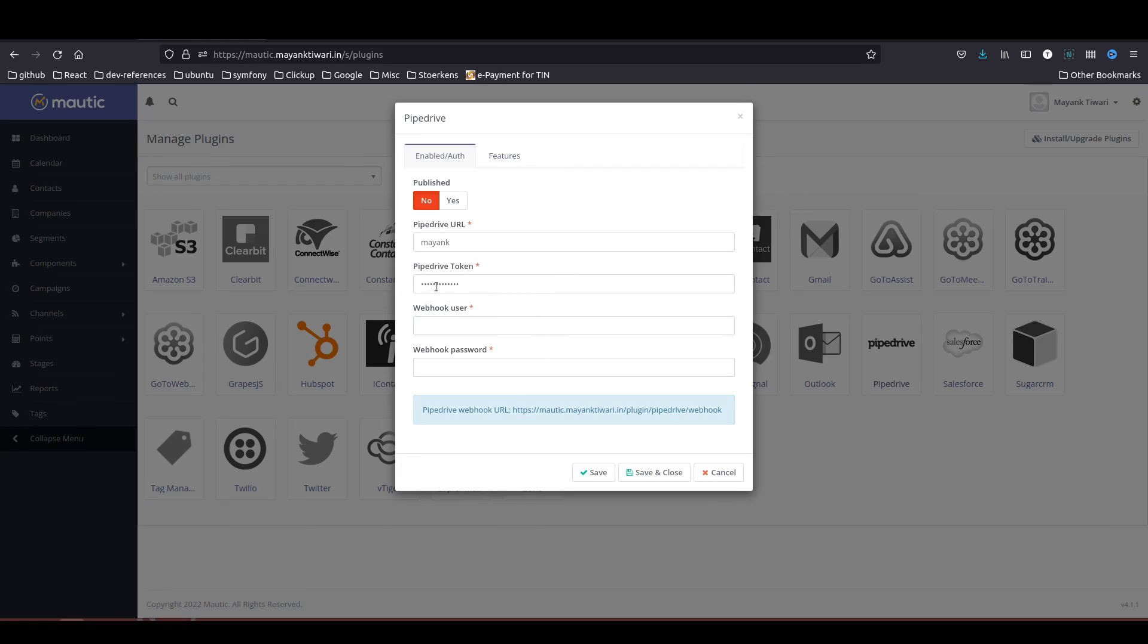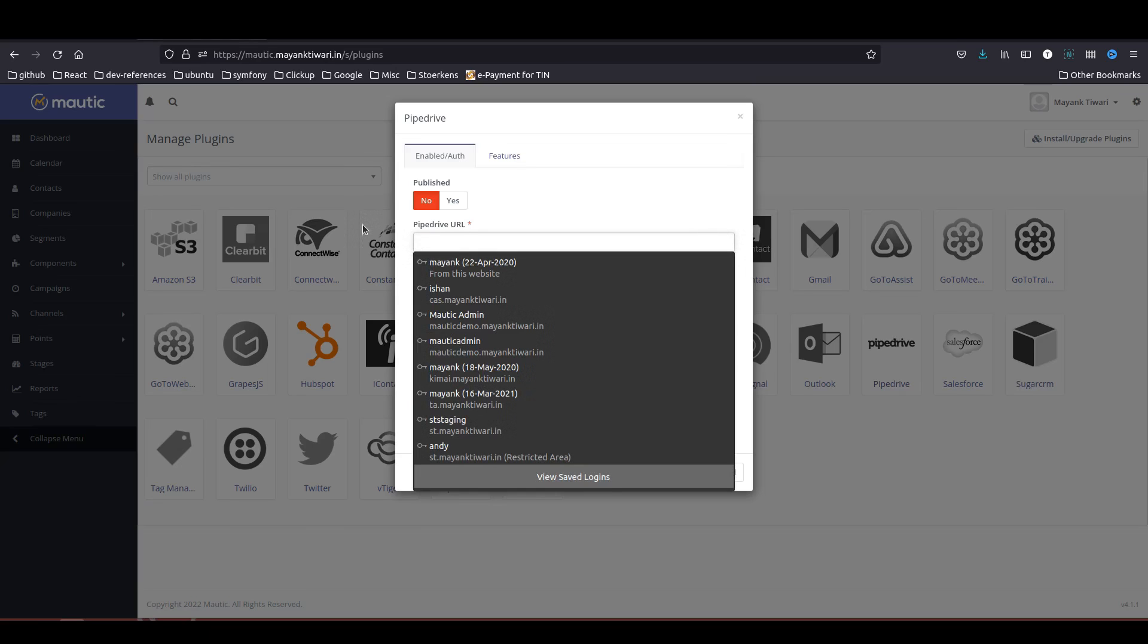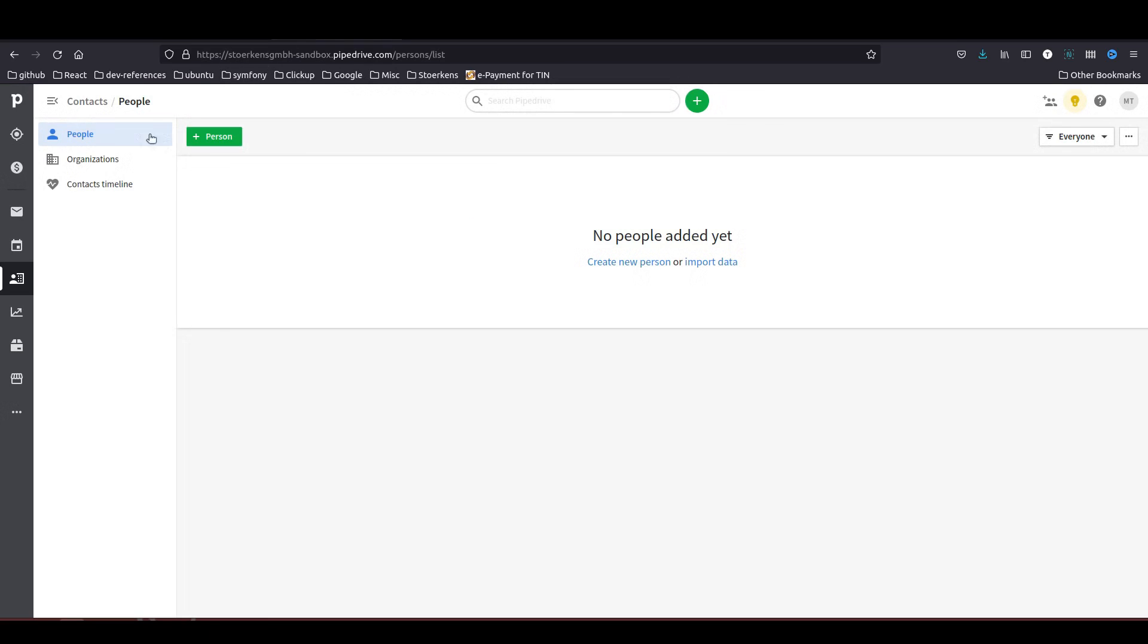In the Pipedrive URL, you just need to copy your Pipedrive URL after logging in. You will notice that each company or if you are signing up with Pipedrive you will be assigned a unique URL. Here you can see this is a sandbox account that I am using.